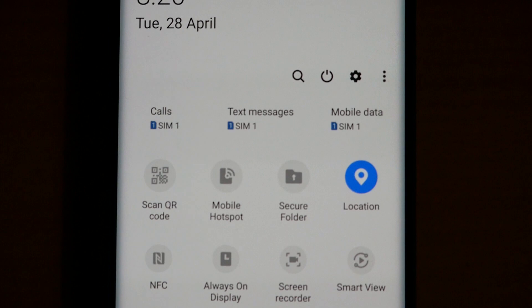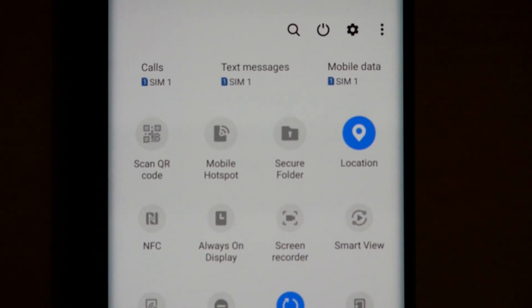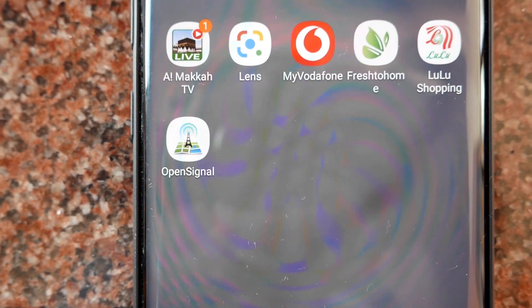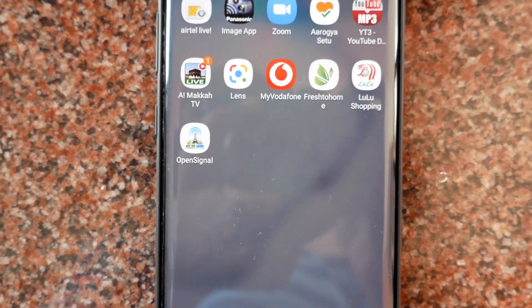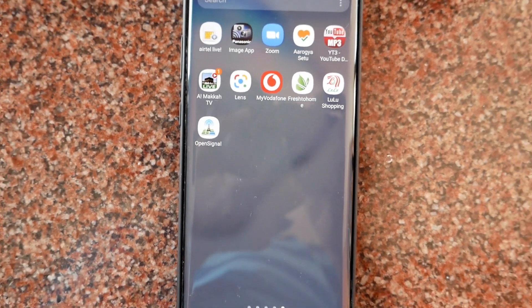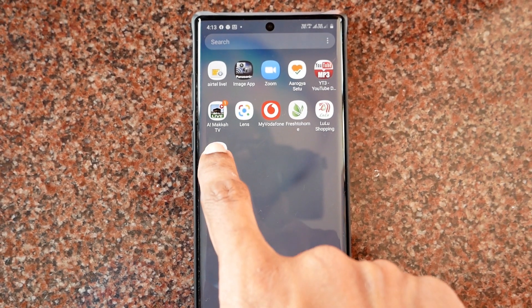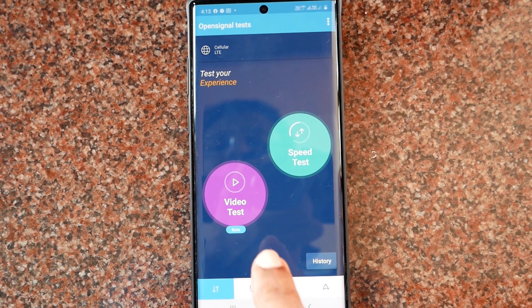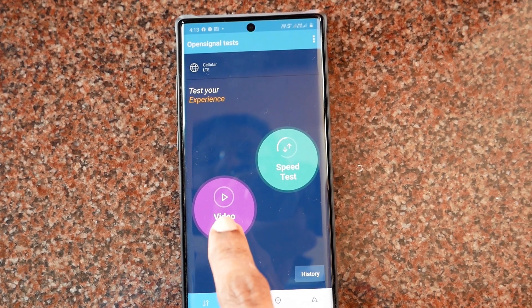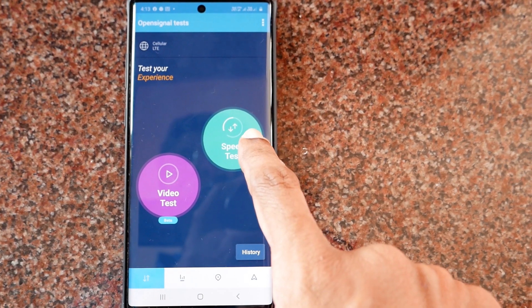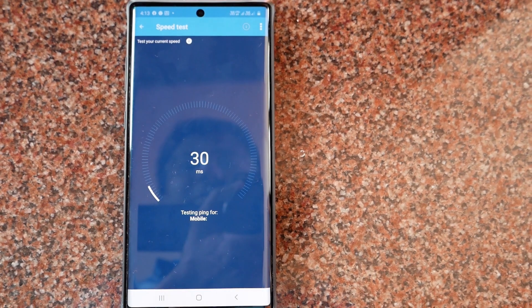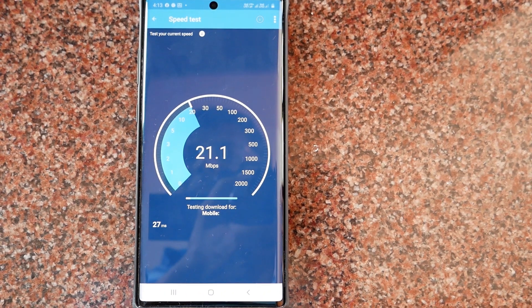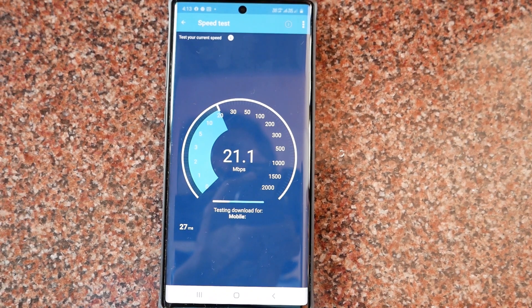Before exploring this app, please make sure that the location is turned on in your smartphone. I have installed the OpenSignal app in my smartphone and I'll tap to open it. When you enter this app, you will see two options: video test and speed test. I'll tap on the speed test. Now it's performing a real-time speed test. It will check for the download speed first.